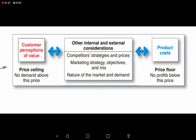One consideration is competitors' strategies and prices. For example, if another manufacturer is making beauty soaps and charging $7, the company has options: they can charge $6 to gain more market share, or if they believe their perceived value is higher than the competitor's, they can charge $9. So competitors' strategies and prices also come into play.